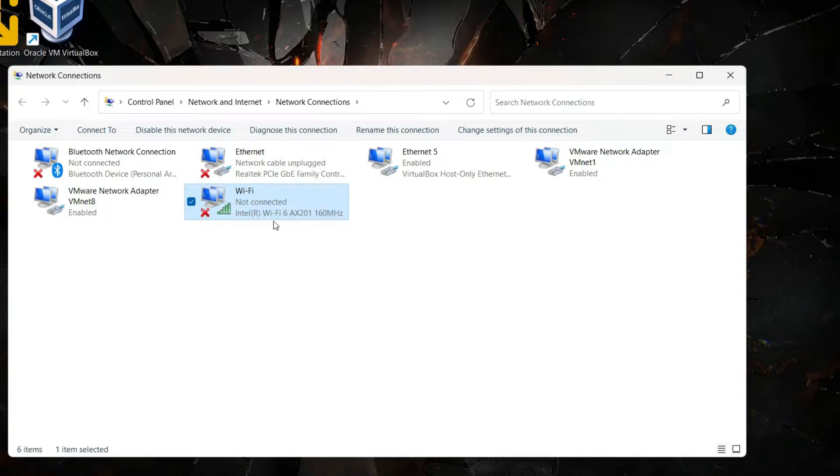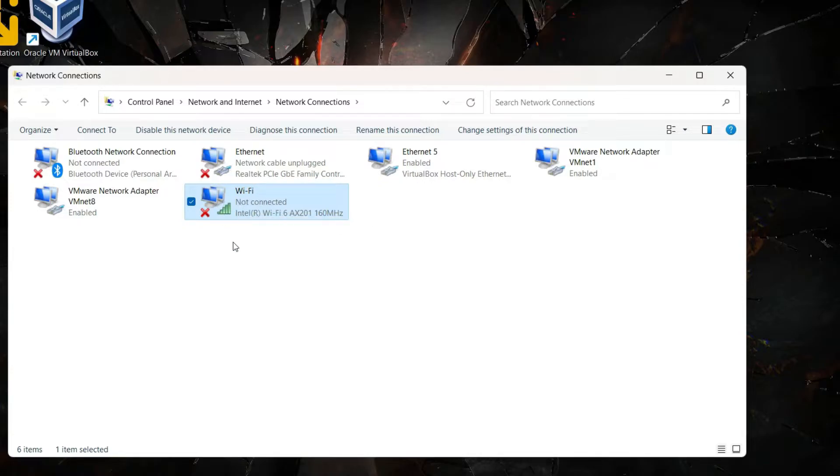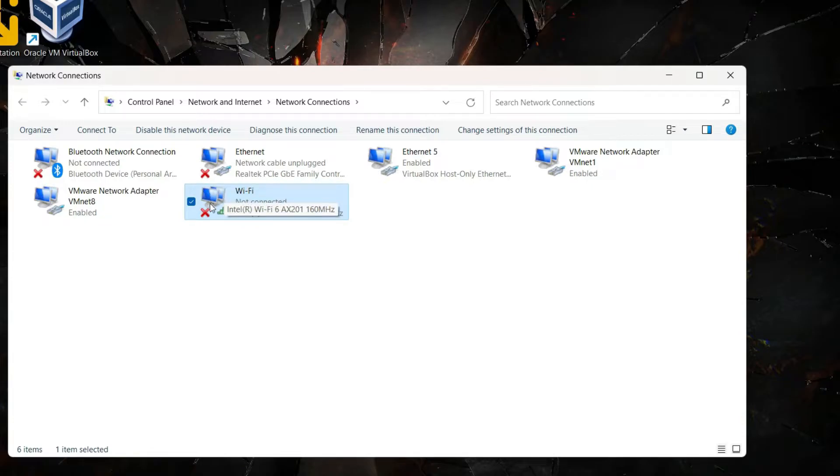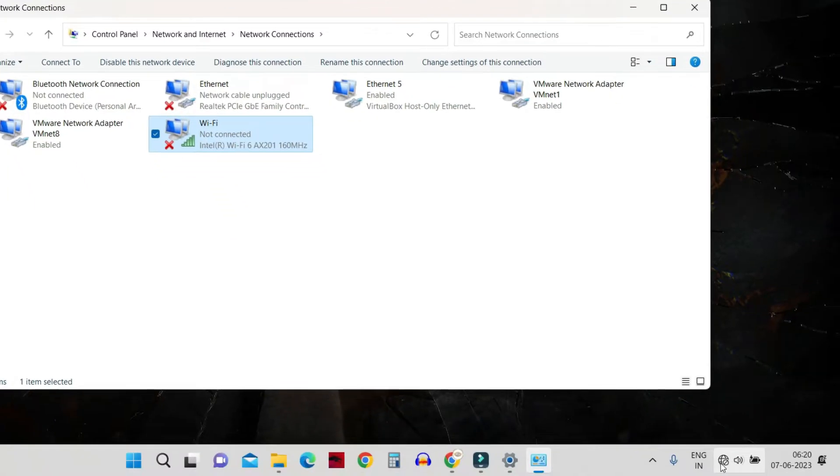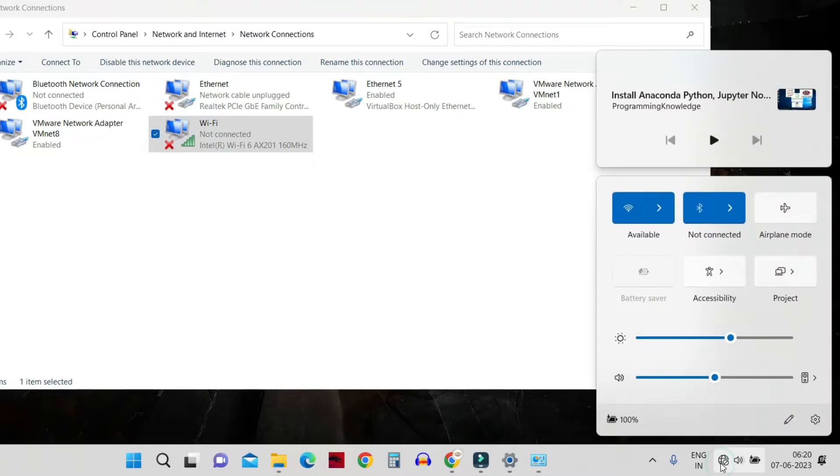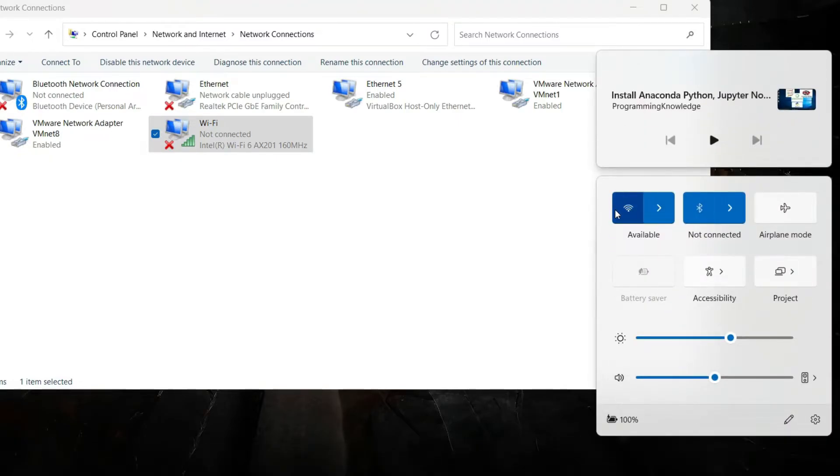Once enabled, it might show Not Connected if you're not connected to WiFi. When enabled, you can see the icon turn blue. If you click on the network icon, you can find the WiFi icon settings here.